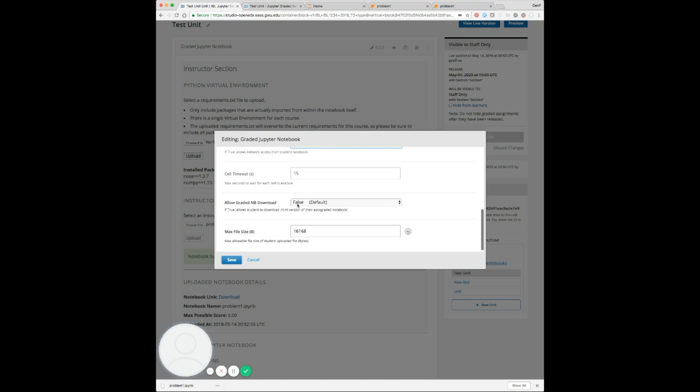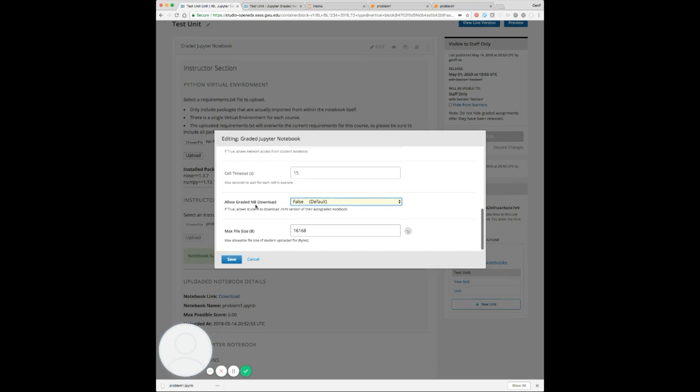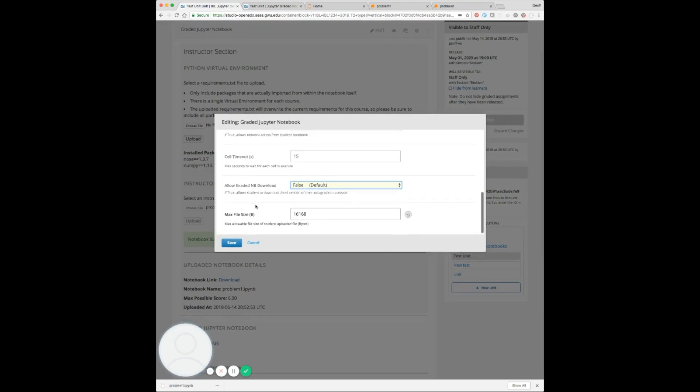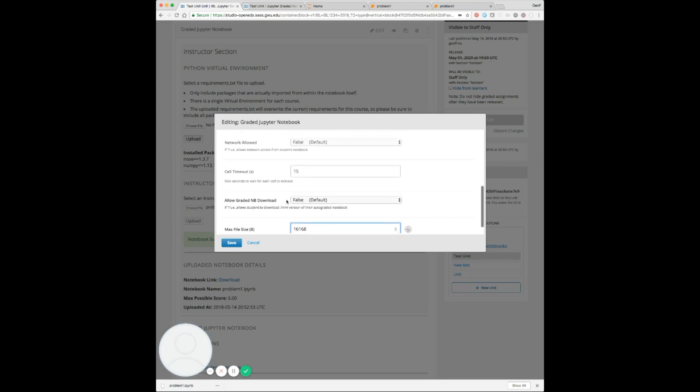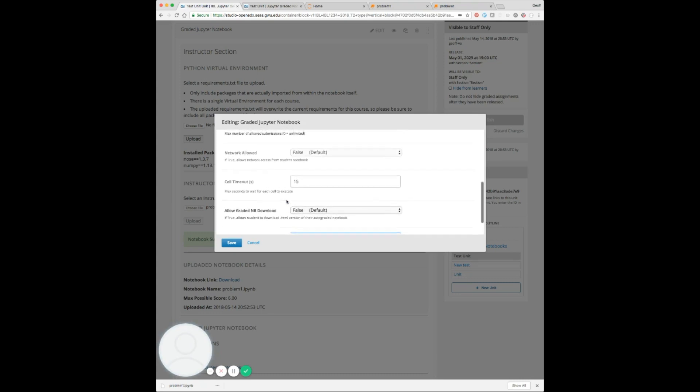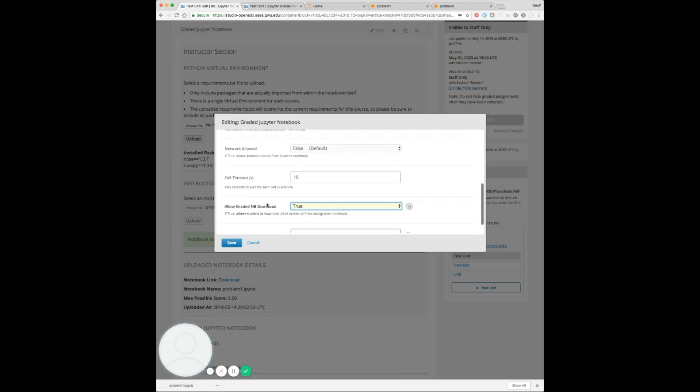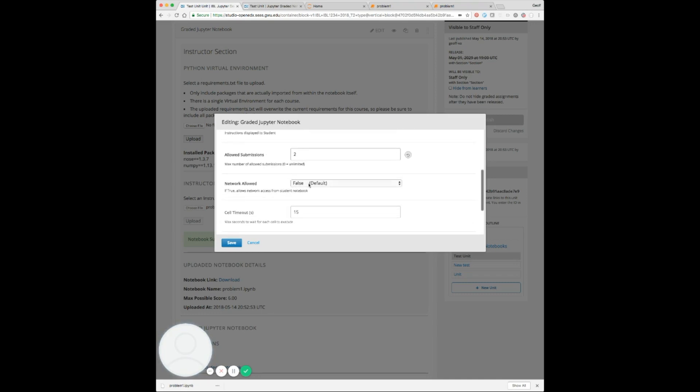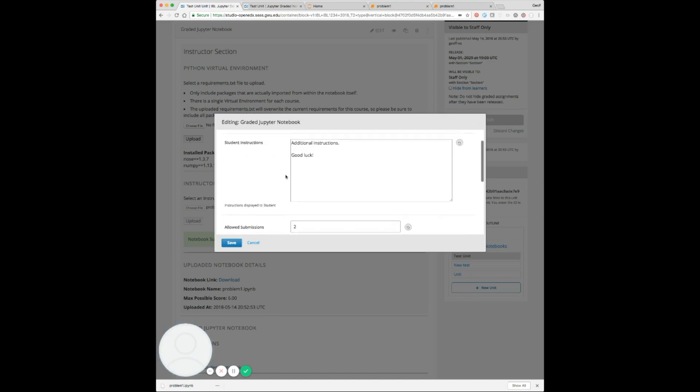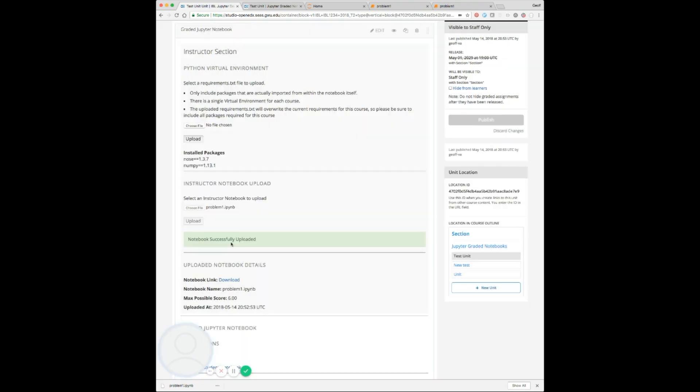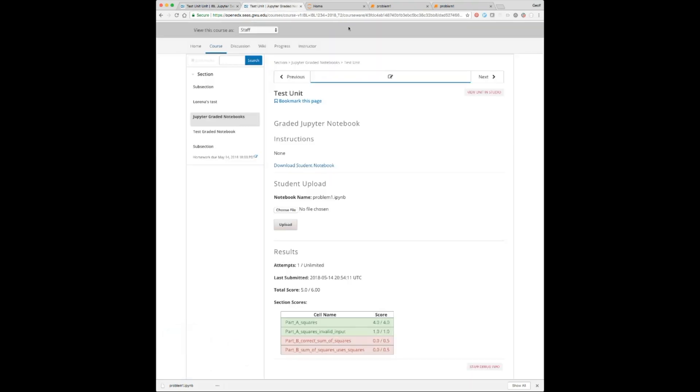Whether we allow the graded notebook to be downloaded, you can set that to true or false. We'll show an example of that. And then we also have this max file size. This prevents a student from uploading an arbitrarily large file and taking up resources. This defaults to something that's about 10 KB larger than whatever the instructor initially uploads, or you can set this manually. Let's go ahead and set this to allow the notebook to be downloaded to true. We'll say now that there's two submissions and we've made a couple other changes here. Let's publish those changes and refresh our page.